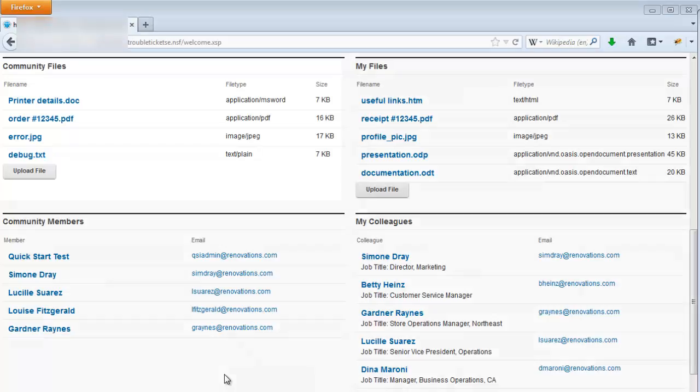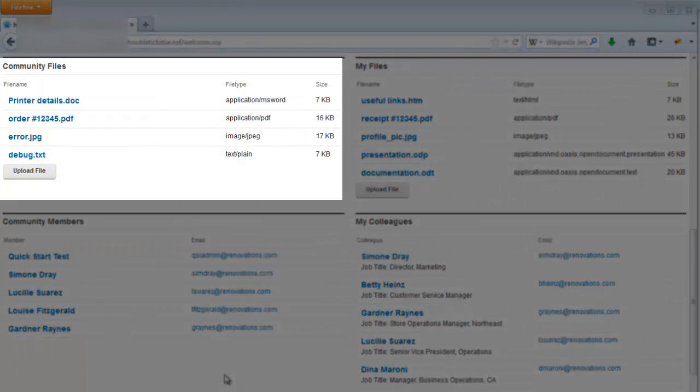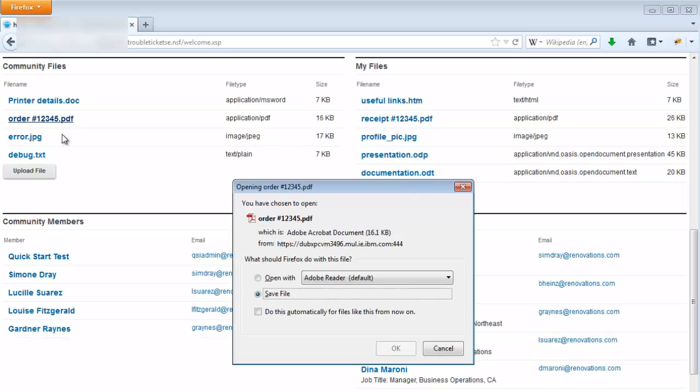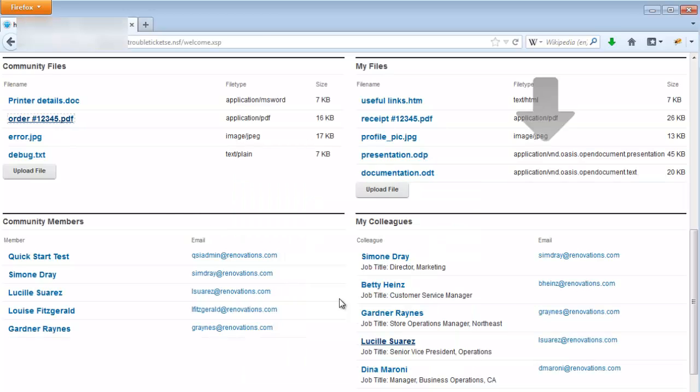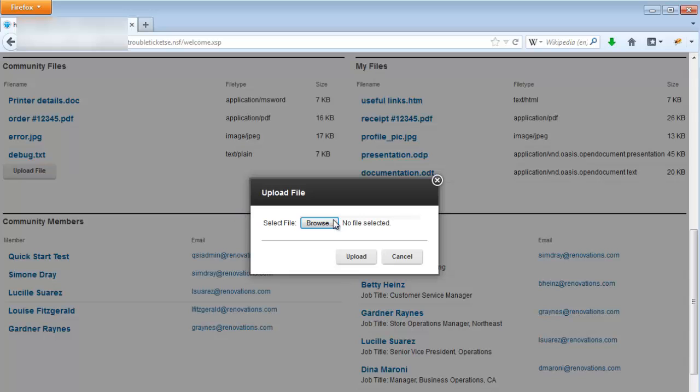The community files panel displays a list of shared public files in the linked community. Clicking on the file name allows you to download the file directly, and you can upload files to the community using the upload dialog.